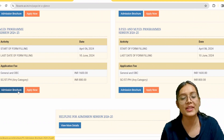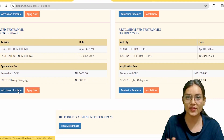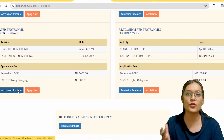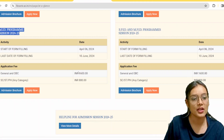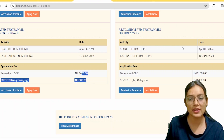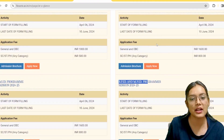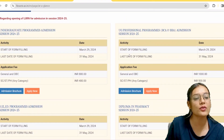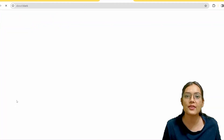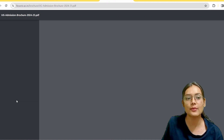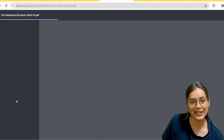I will discuss specific courses and eligibility here. For UG courses, many students are confused about what is available in forensic science — specifically BSc in Forensic Science. I will open the brochure and show you what courses are available.